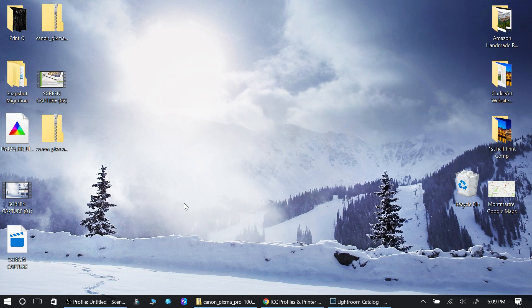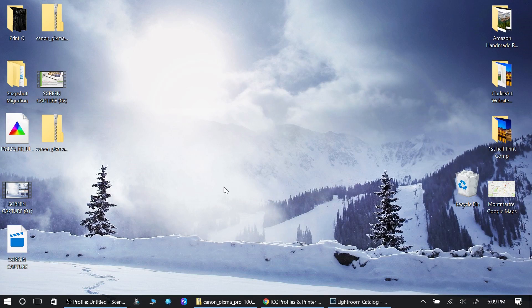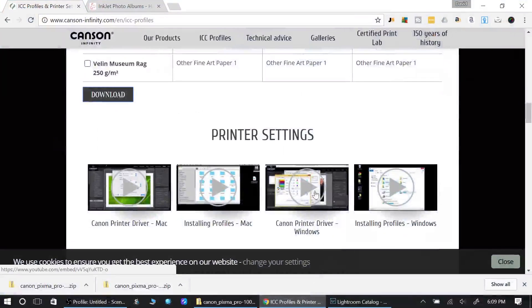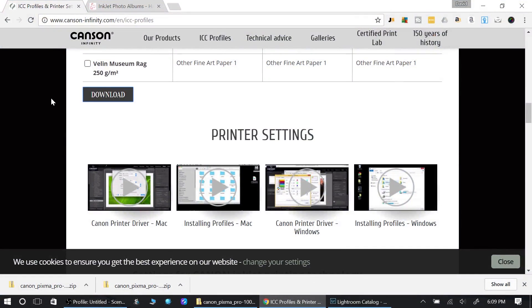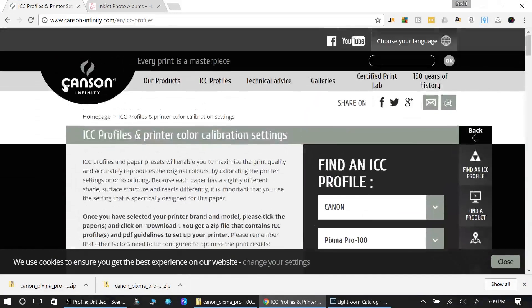You need to download their profiles and put those profiles in Lightroom. That will allow the printer to understand how to print on the paper. Let me show you exactly what I'm talking about.